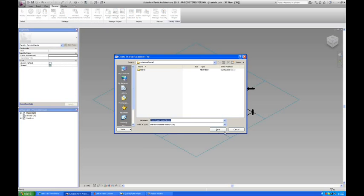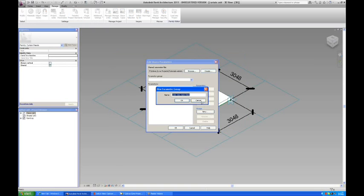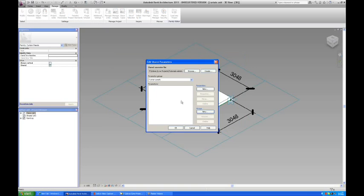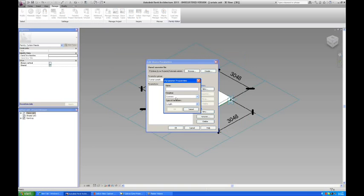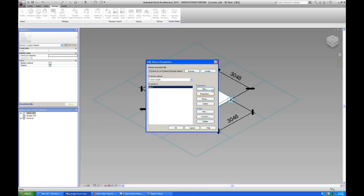So I'm just going to create a new one and save it in here. And then I'm going to make a new group and I can call it the curtain panels. And I'm going to make a parameter called dim1. It's a length, which is correct. Say okay.